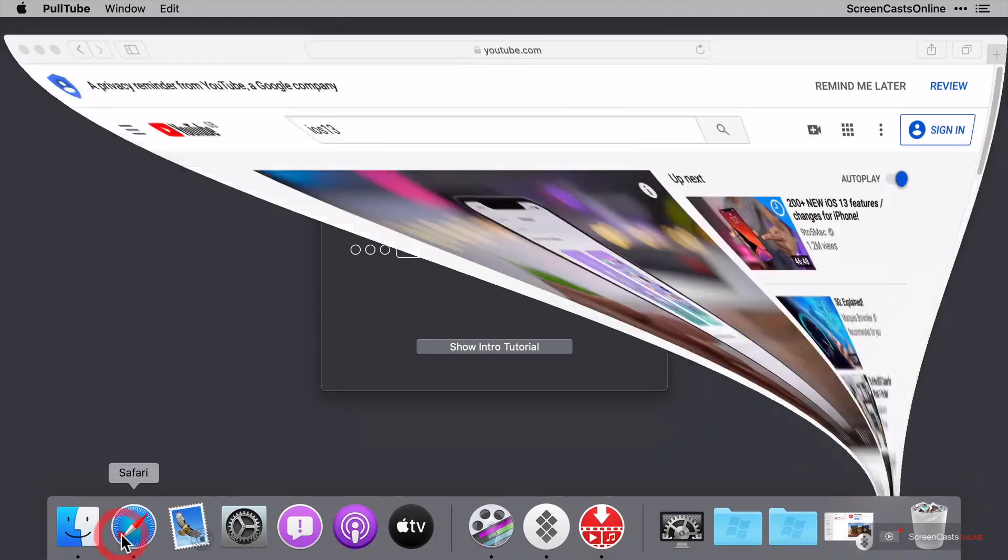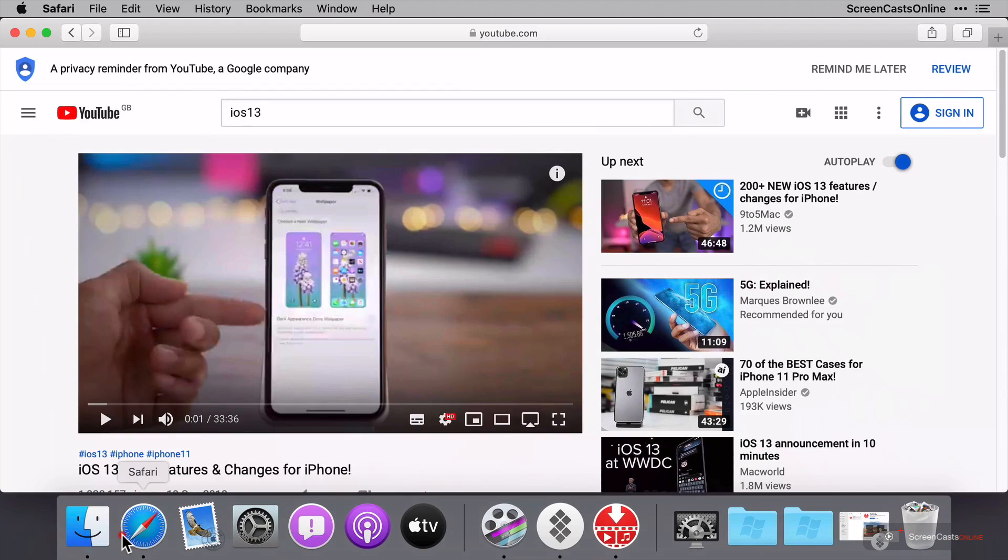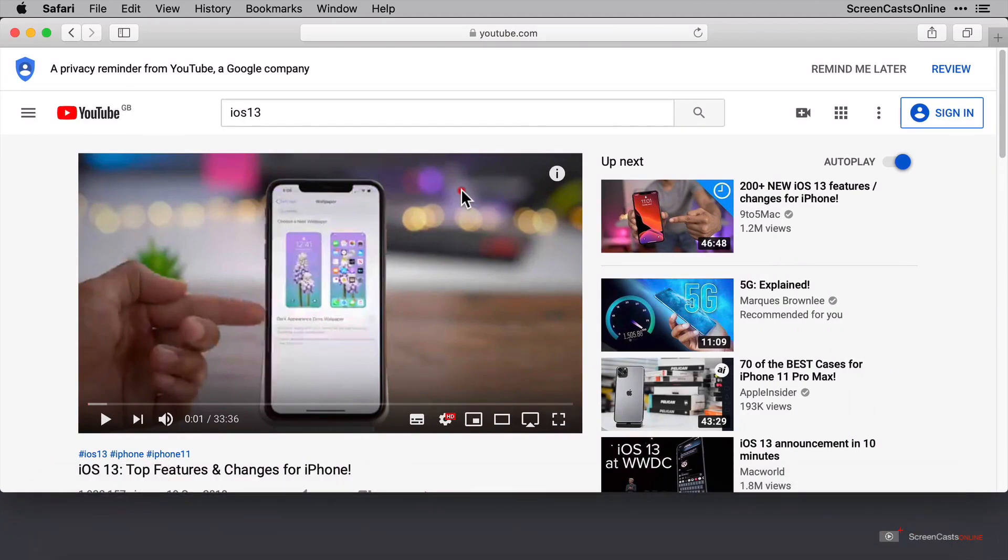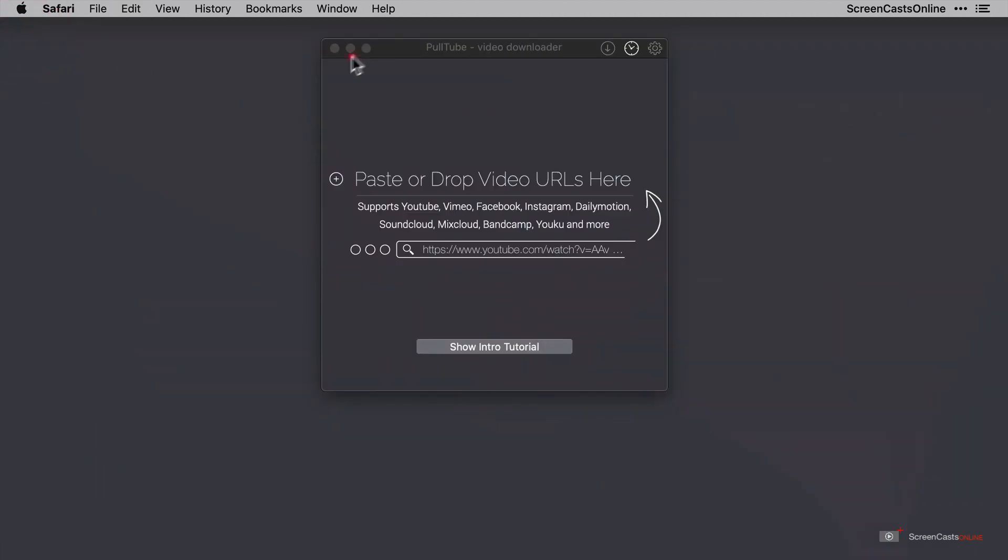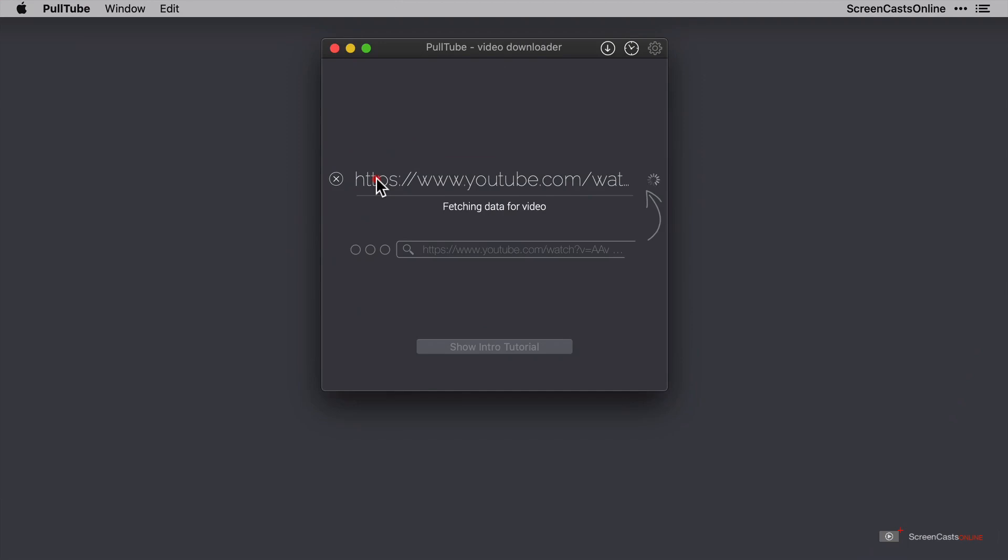I'm going to open Safari and I've already searched for an iOS 13 video on YouTube. This one here is a 9to5Mac one, it's pretty good. So I'm just going to go to the address bar and click Command+C to copy. Then I'll minimize that, go back across to PullTube and paste it with Command+V.